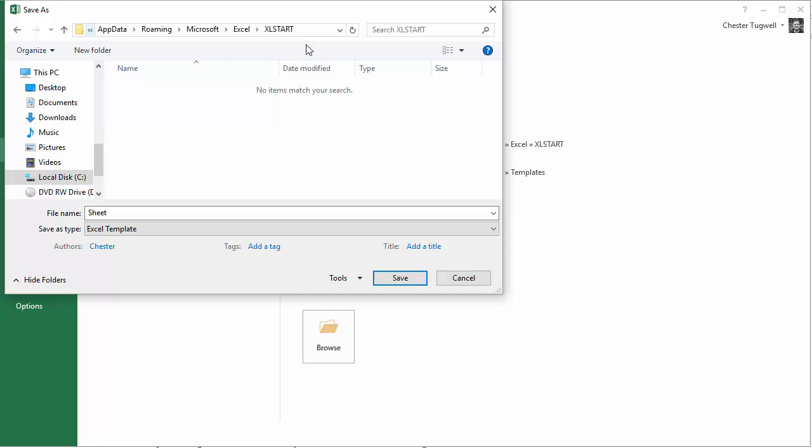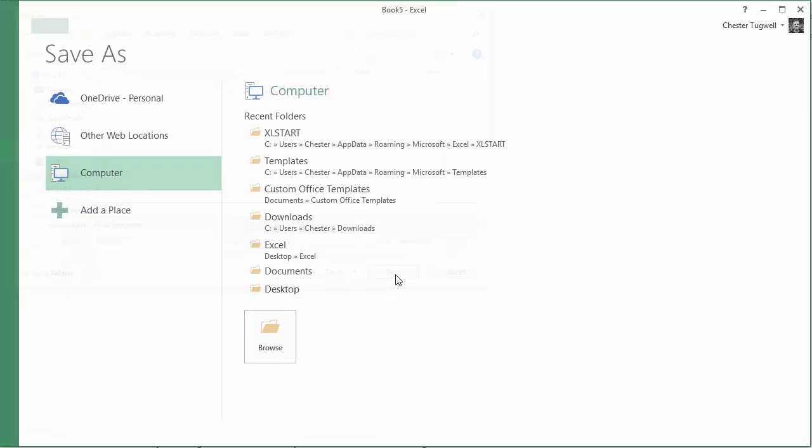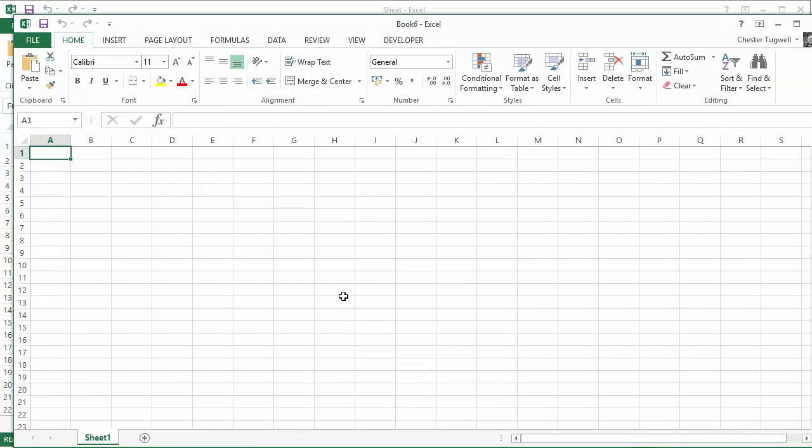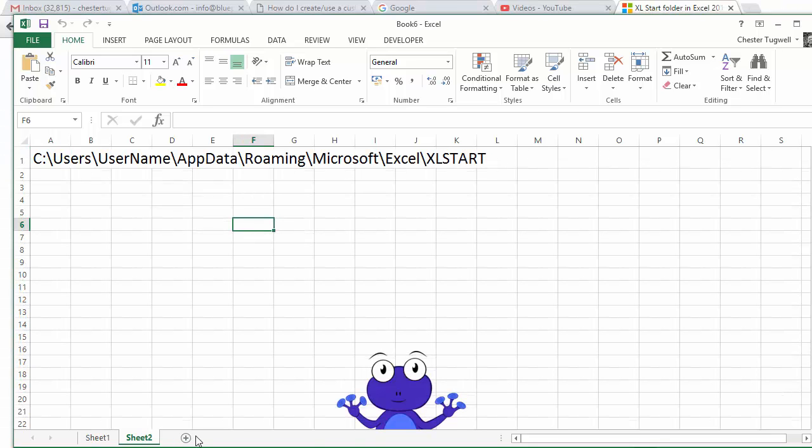And I click on Save and now if I created a new workbook and I click on the New button, you will see that it includes the little animal plus the path that I also had in that Excel Sheet Template.